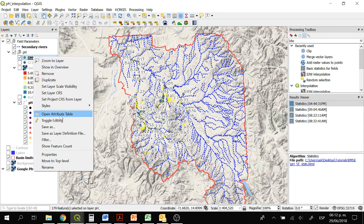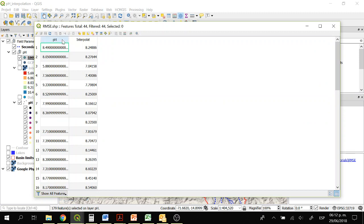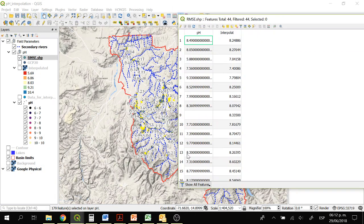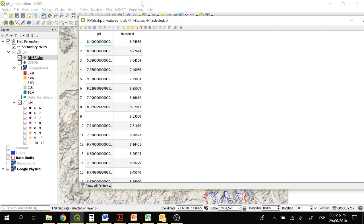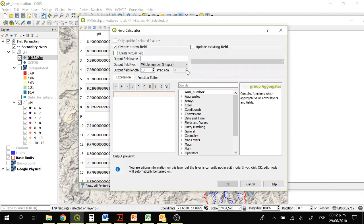Now we have a new shapefile with points. We can right-click on it, open attribute table, and we have two columns: each point has two values — one for pH and one for the interpolated values. To apply the root mean square error equation we are going to subtract the interpolated values from the observed values. We click on open field calculator.